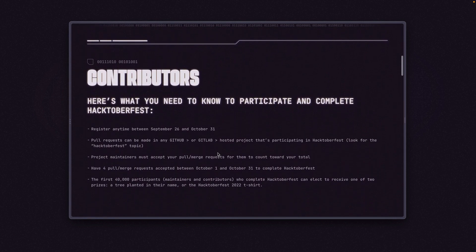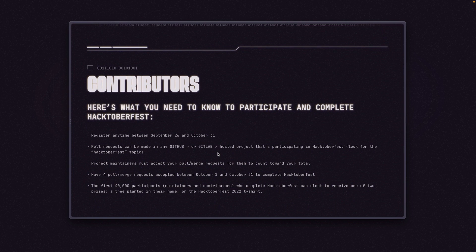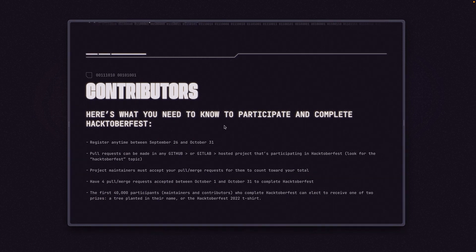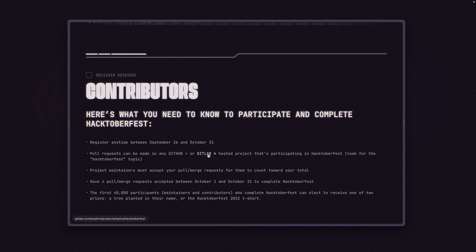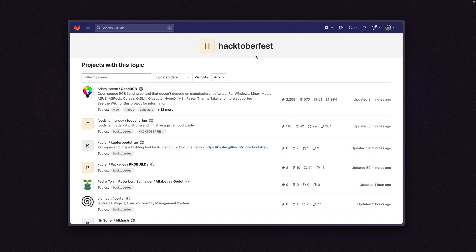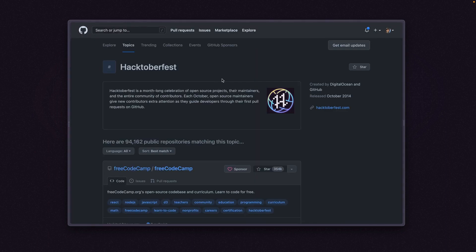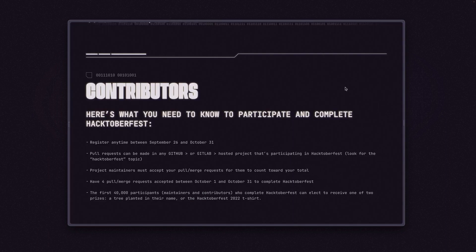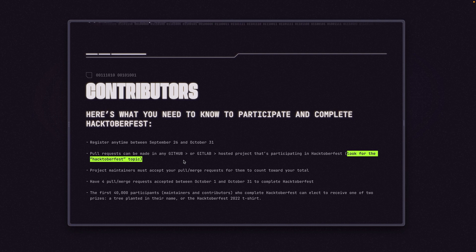So let's say you're a contributor - if you're watching this video, what do you have to do to participate? You can register between September 26 and October 31. You can make a pull request on any GitLab or GitHub hosted project that's participating in Hacktoberfest. And if you click these links here, the GitLab one right here, it takes you to some nice repos that are labeled as Hacktoberfest repos. And if you click the GitHub link as well, it'll do the same.